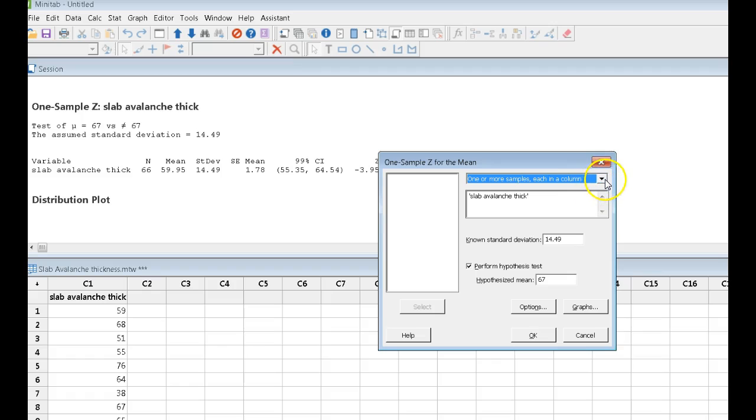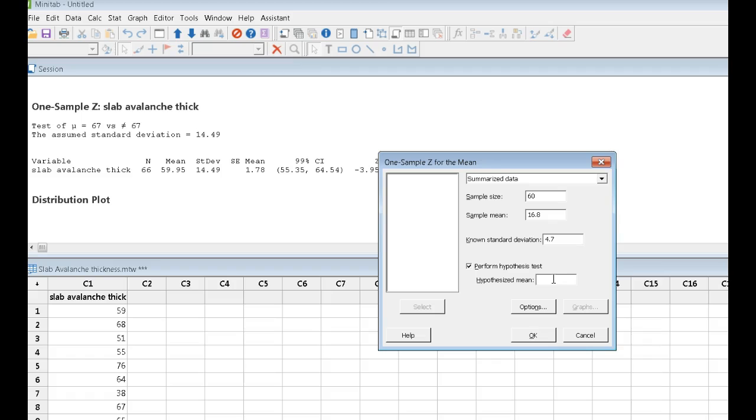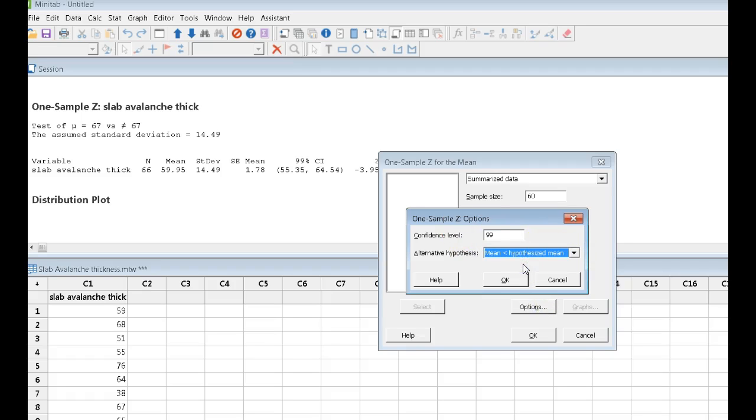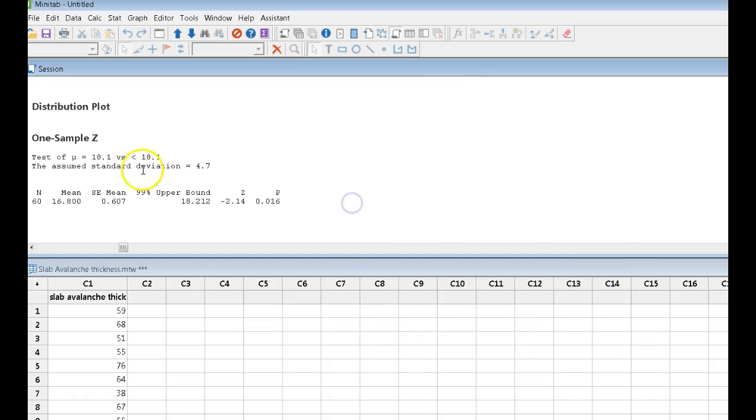This time we don't have any raw data. We've got the summarized data. Our sample size, we had 60 retirees. On average, they smoke 16.8 cigarettes on a given day. And we're using the standard deviation from the sample of 4.7. We want to perform the hypothesis test of hypothesis. We want to know, is the mean equal to 18.1, the same as the general population? Or, actually the question is, is it less than the general population? And your confidence level, you can ignore this right now. Because we're not doing a two-sided test, we're not going to get a two-sided interval. I'm not getting into that in this course, so I'm not even going to talk about it.